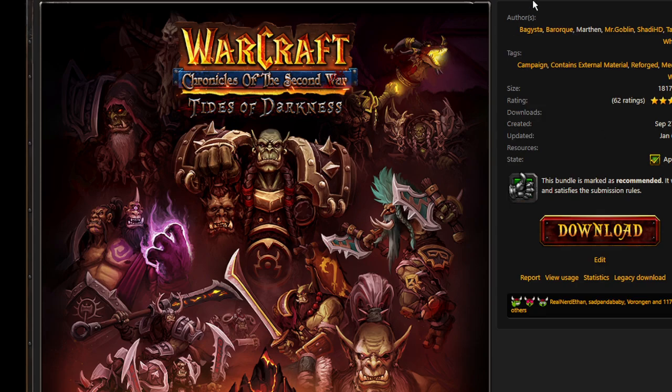First, you need to own Warcraft 3 Reforged. If you already own the game, you can go on Hive Workshop and click on download here to get the campaign file.